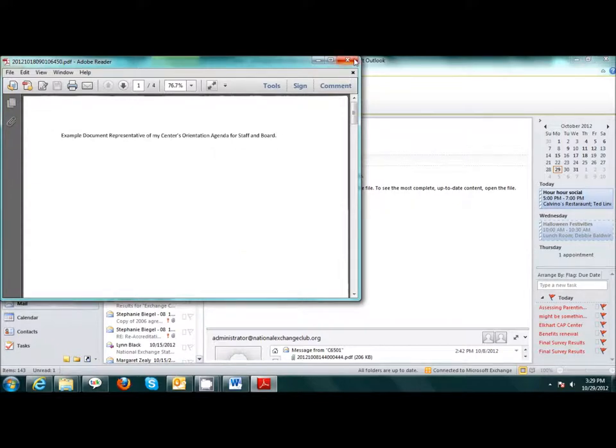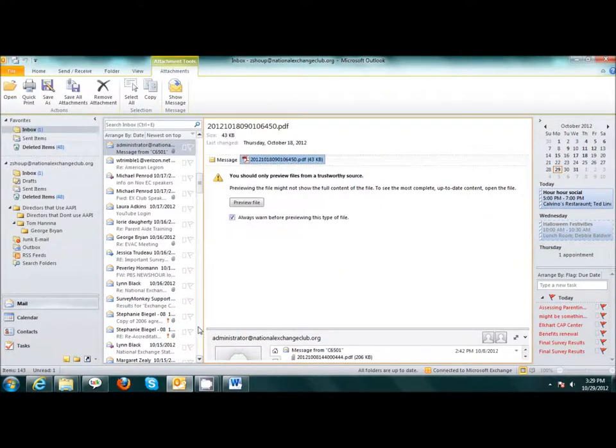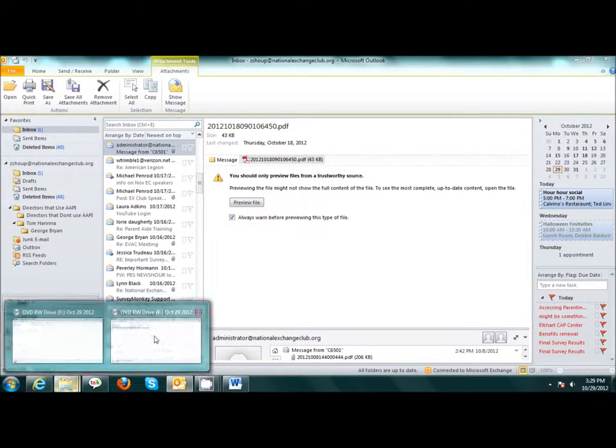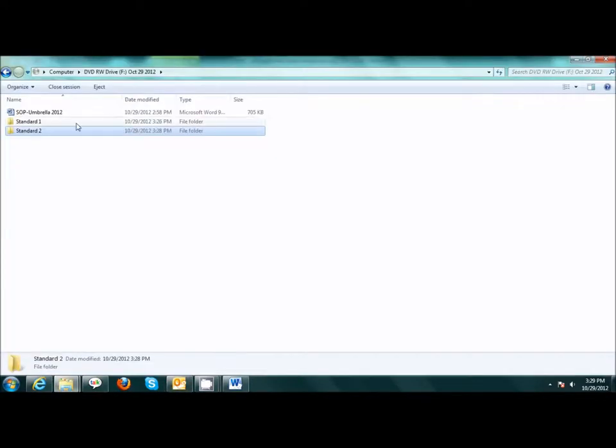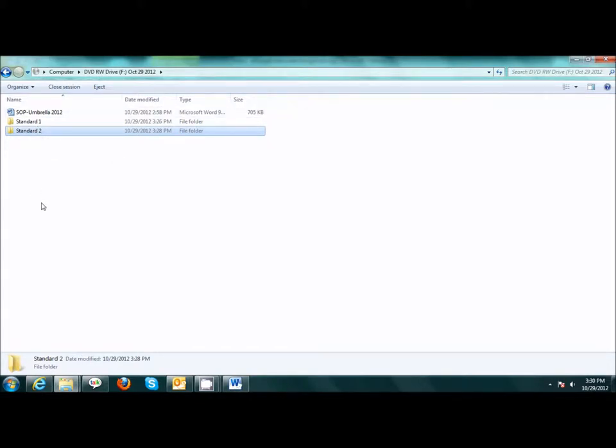I will continue the process for all seven standards with each supporting document saved within that standard. It is important when I am finished with my process that I save all of my work to either a common drive or my desktop.